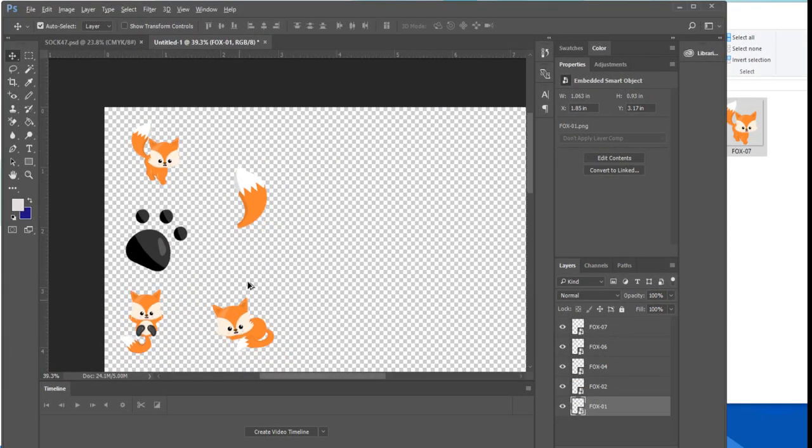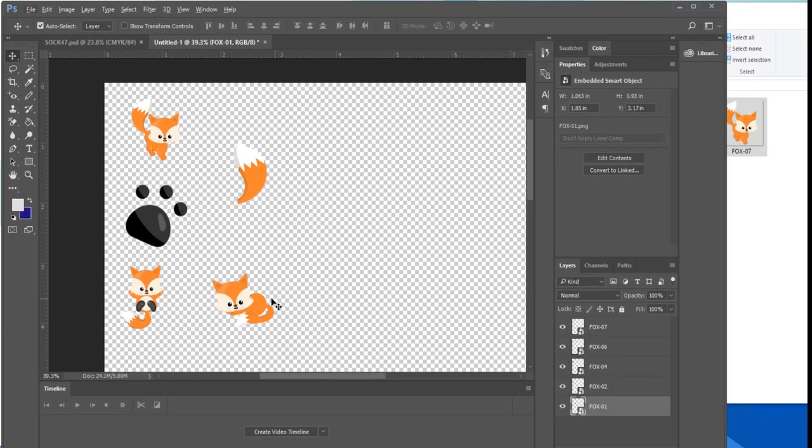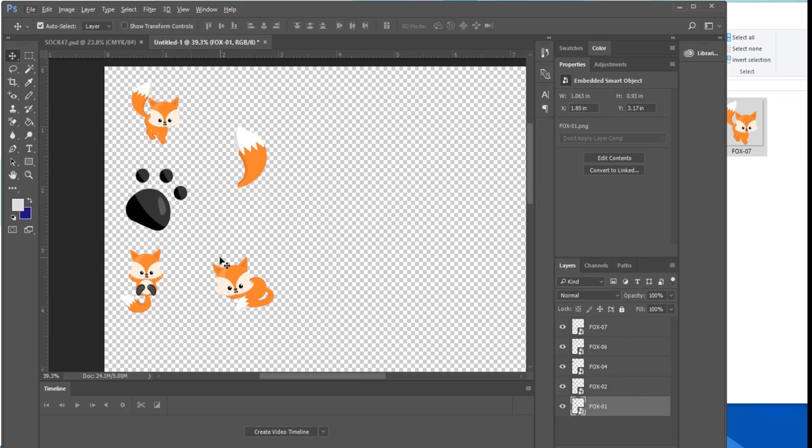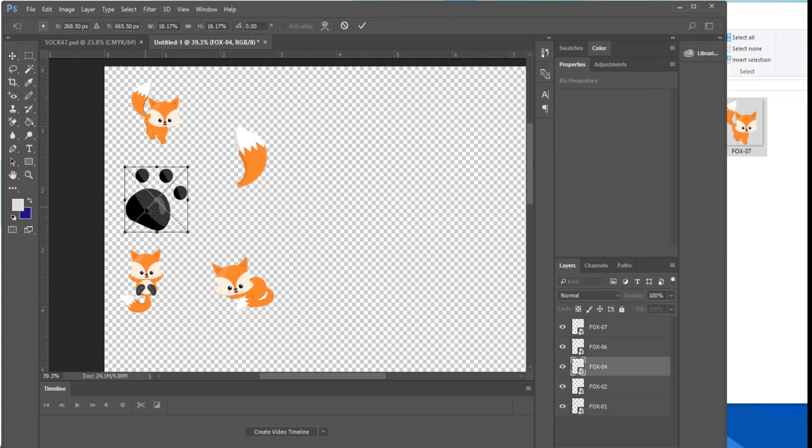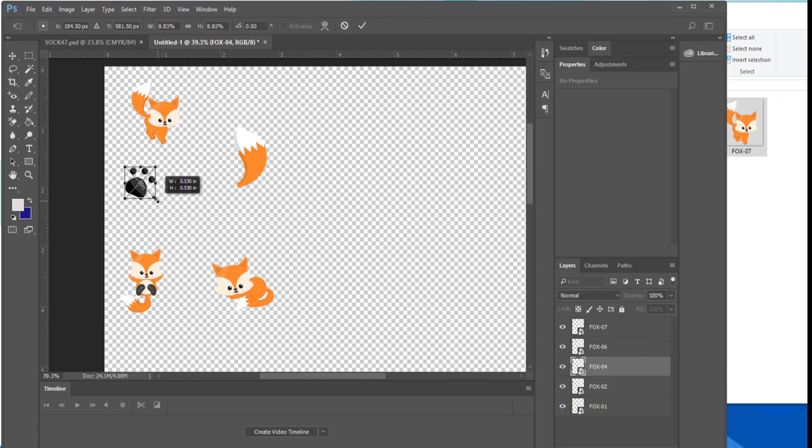Right now I see that the paw print is out of proportion in size with the other elements of my design. I know I want to use this paw print as an accent within my pattern so I'm going to press ctrl T to activate the transformation function then with my finger pressing the shift key I'm going to proportionally shrink the size of this paw print.